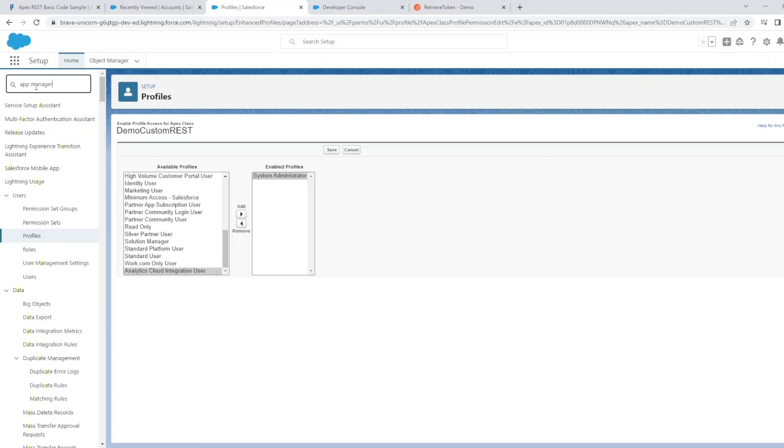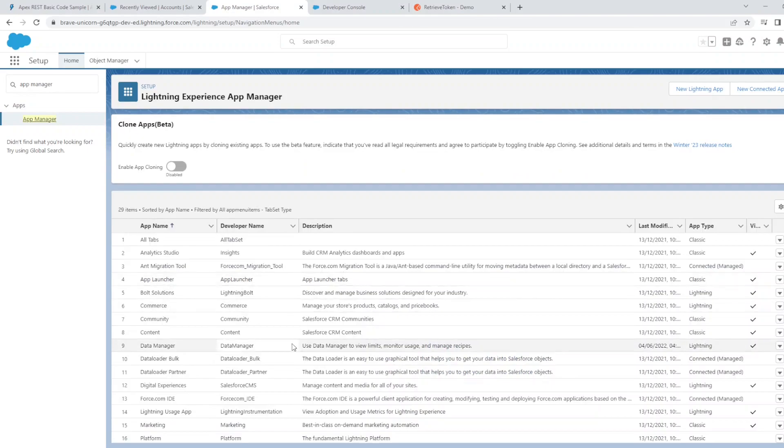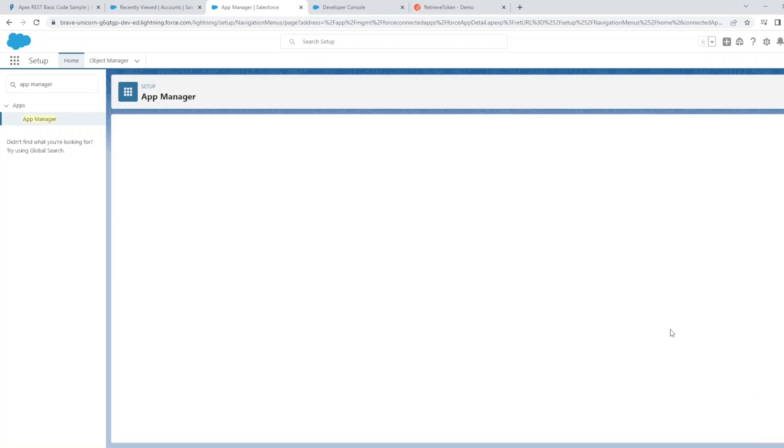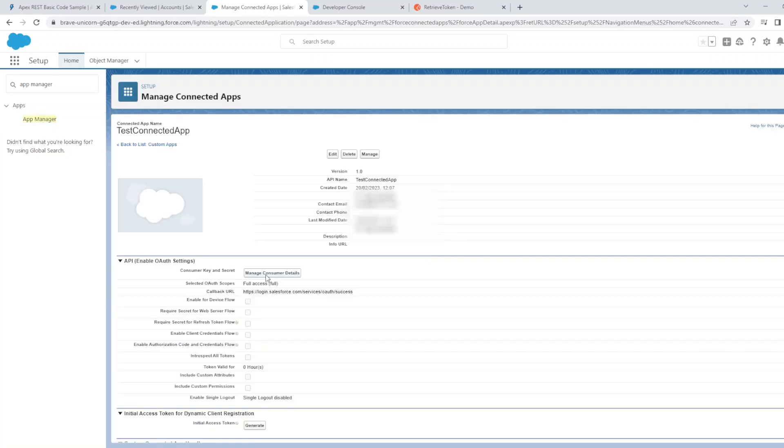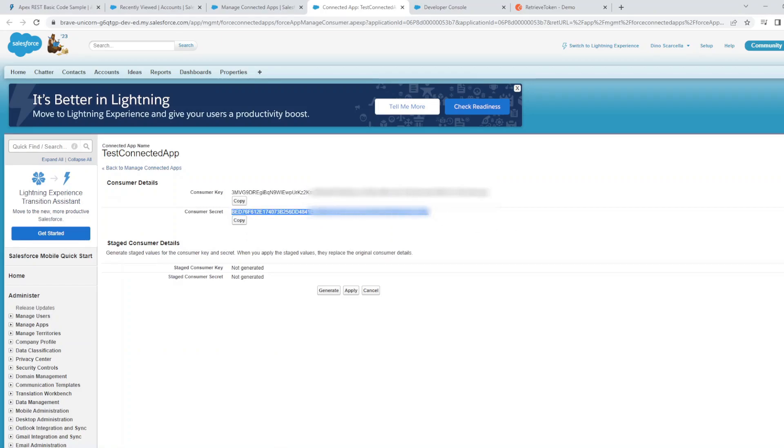Under App Manager, we need to see the client ID and secret of the connected app. Go to the connected app under App Manager, click View, and click Manage Consumer Details. Here, you'll see the consumer key and the consumer secret that you're going to use in Postman to authenticate.